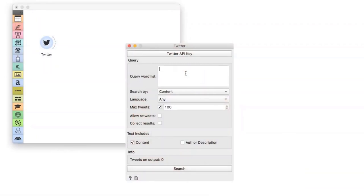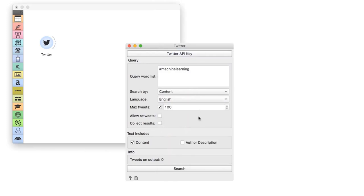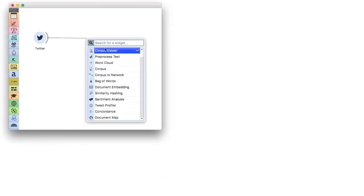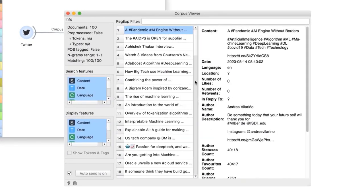First, let us get the data. We will use Twitter widget to retrieve tweets with hashtag machine learning, to see how people feel about this field. You can use any other keyword, or even browse by at mention. We will keep the analysis manageable by retrieving only 100 tweets in the English language. I always like to check my data in a corpus viewer. We seem to have some podcasts, articles, retweets, and so on.